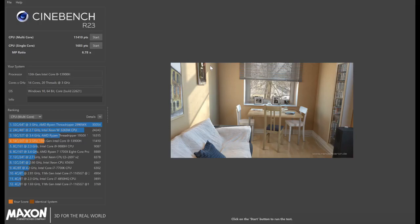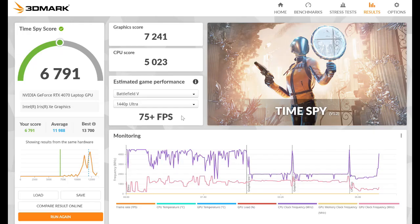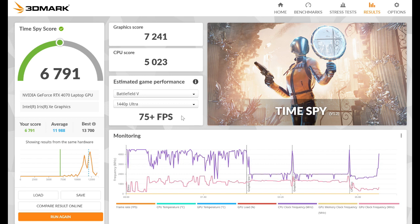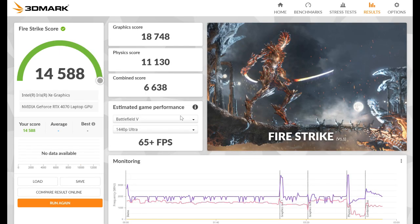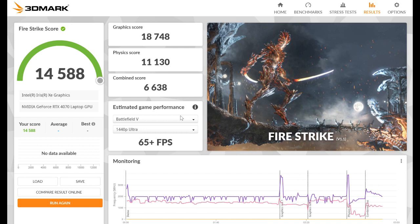We did a little benchmarking for this video, starting with Cinebench R23, where we were getting a CPU multi-core score of 11,410 and a CPU single-core score of 1,683. We also leveraged 3DMark. We used TimeSpy and FireStrike. For TimeSpy, we got a graphics score of 7,241 and a CPU score of 5,023, an overall score of 6,791 compared to others online. FireStrike, we got a graphics score of 18,748 and a physics score of 11,130, a combined score of 6,638, and compared to online, we got a score of 14,588.